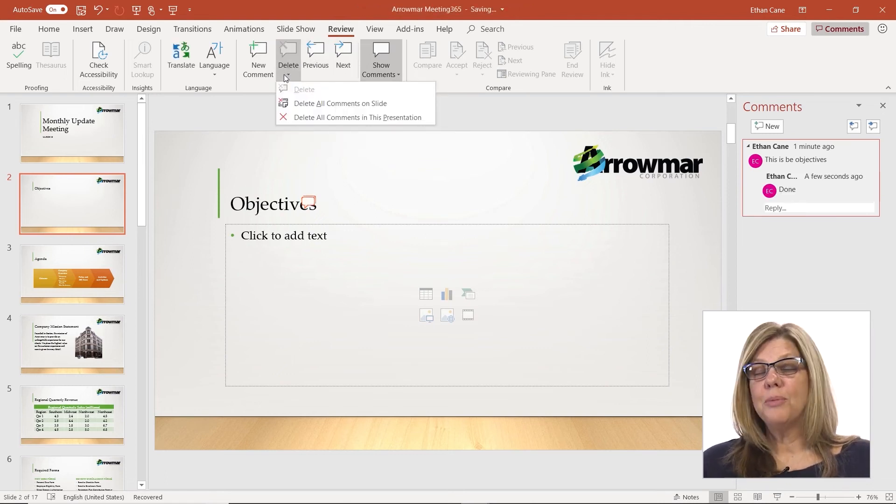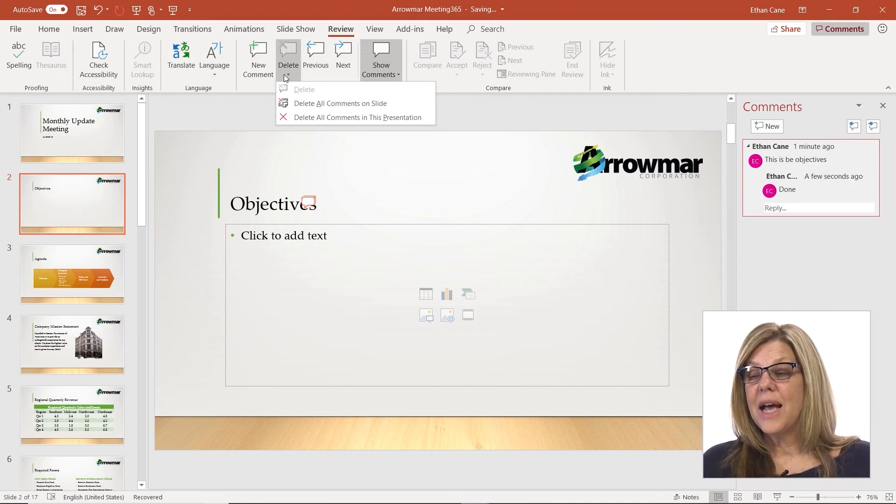Delete is another option that I have. I can delete all comments on this slide, and I can delete all comments in the presentation. This is a great feature because you can leave all the comments here for now, and at the end, before you're ready to share it with everybody, you can delete all the comments.